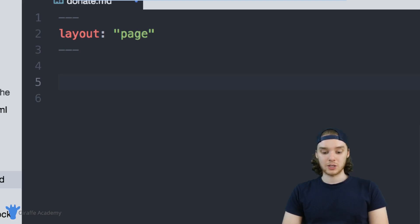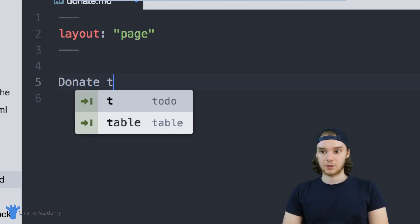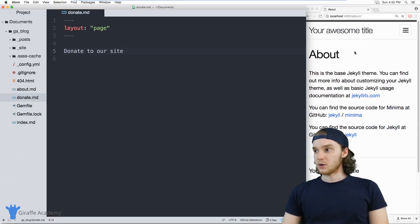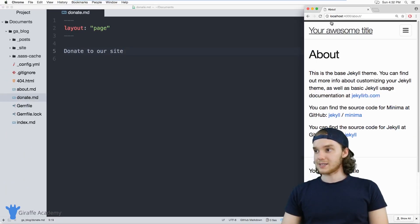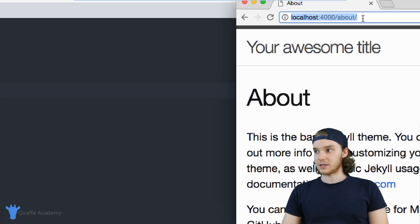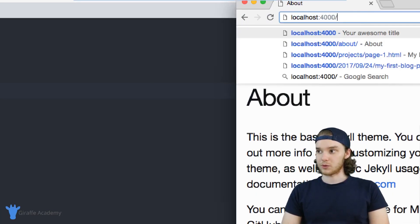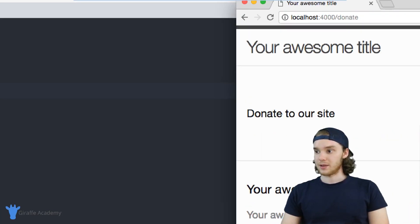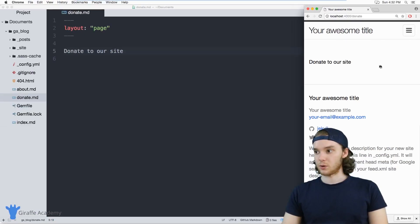And so now we can just put donate to our site, whatever. The way that I can access this is just by going to this in our URL. I'll just do forward slash donate, and that'll bring me to this donate page right here.